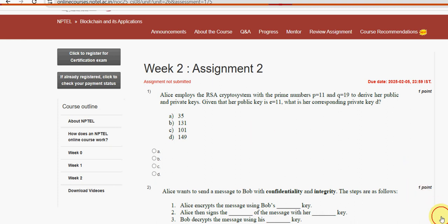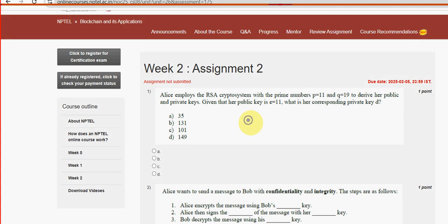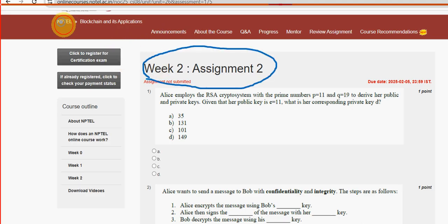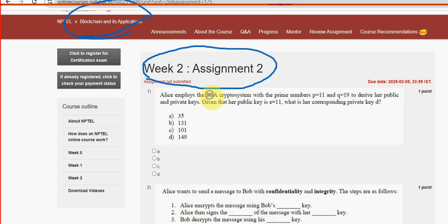Hello guys, welcome back to this channel. Hope everyone is fine. This is week 2 assignment of the course Blockchain and Its Applications. For the past five years we have been providing solutions for various NPTEL courses including blockchain. We got a very good response for the first video, so please watch the video till the end and don't skip, as you may miss any solution changes.